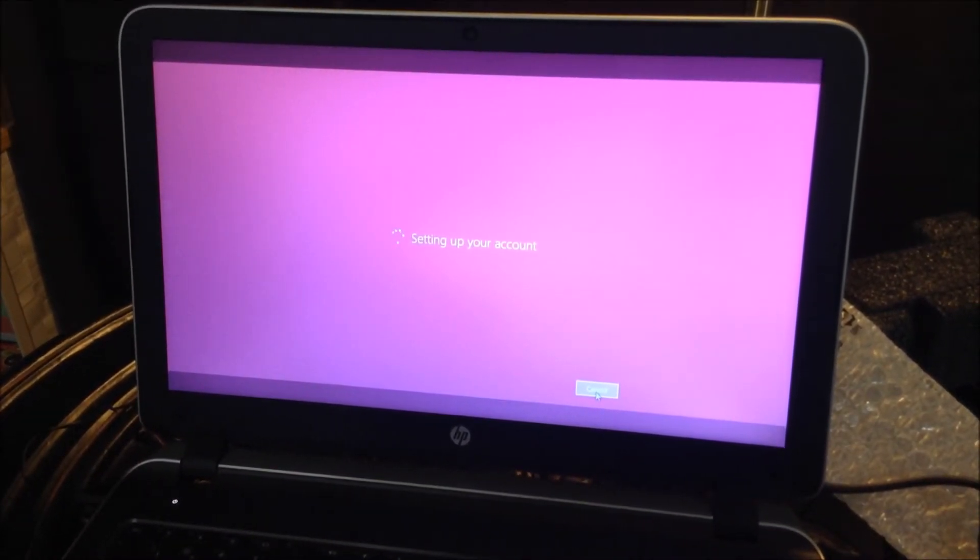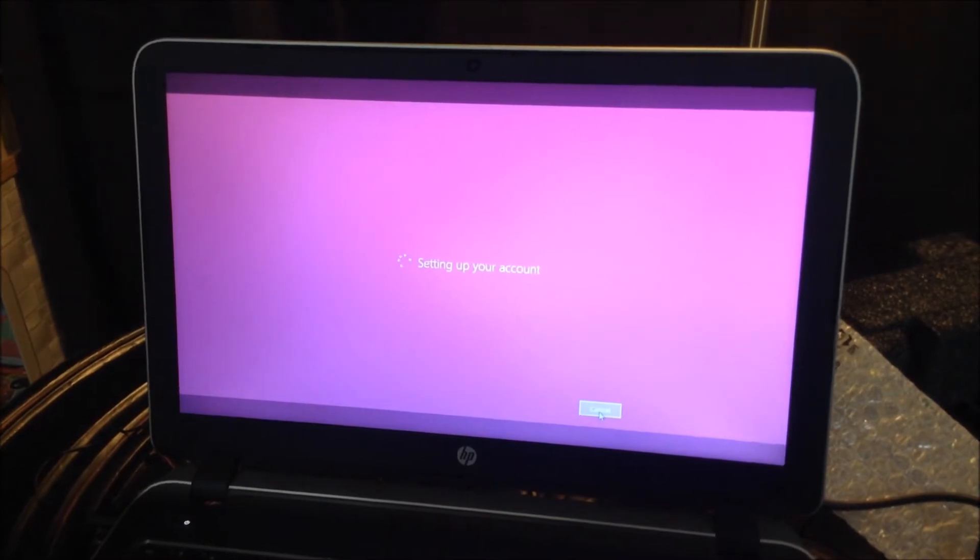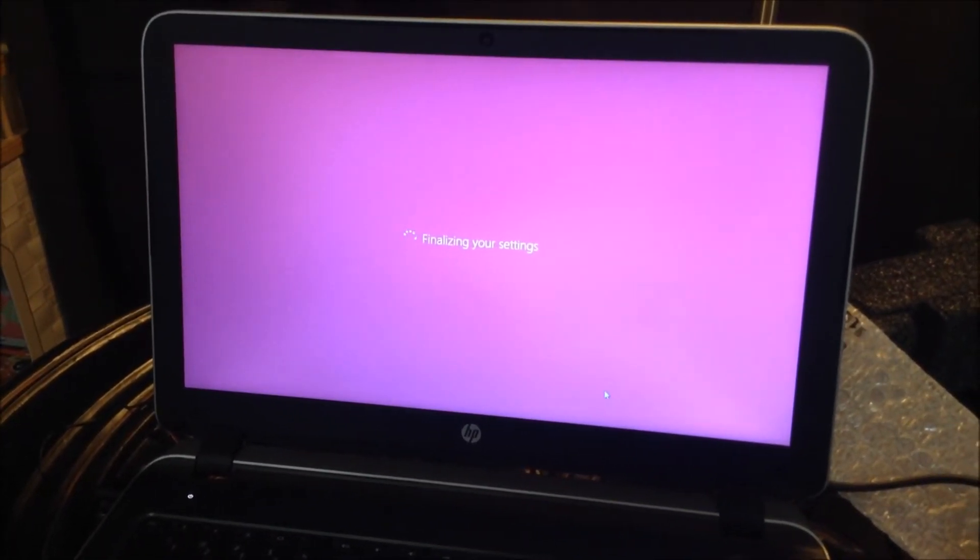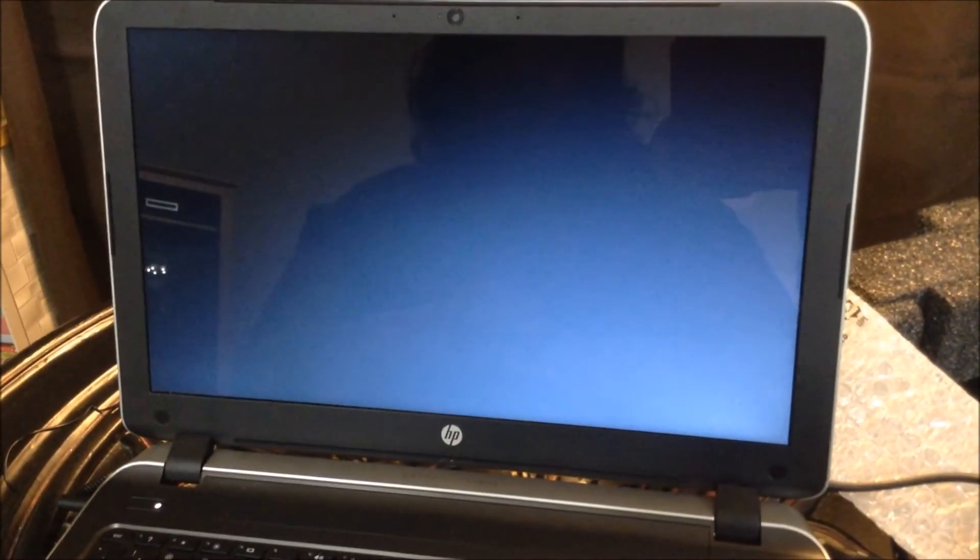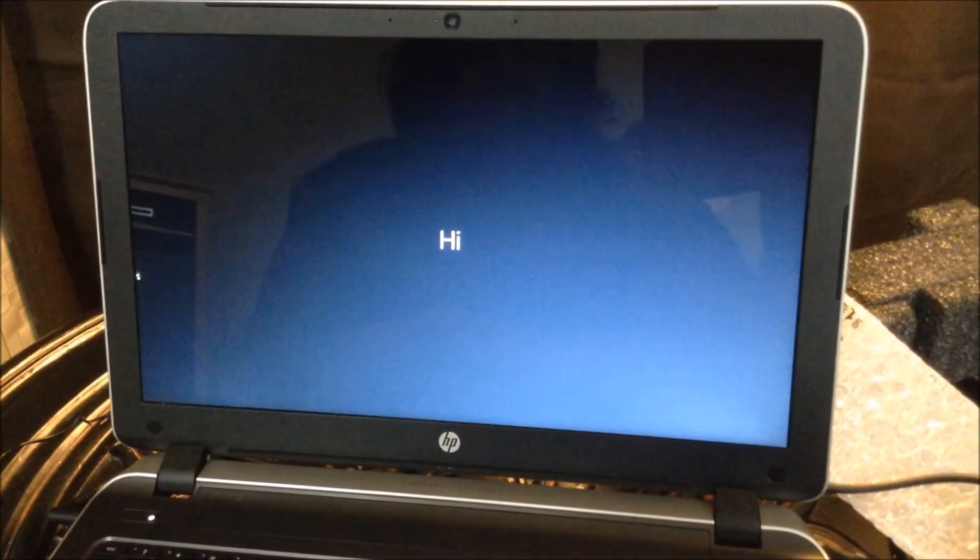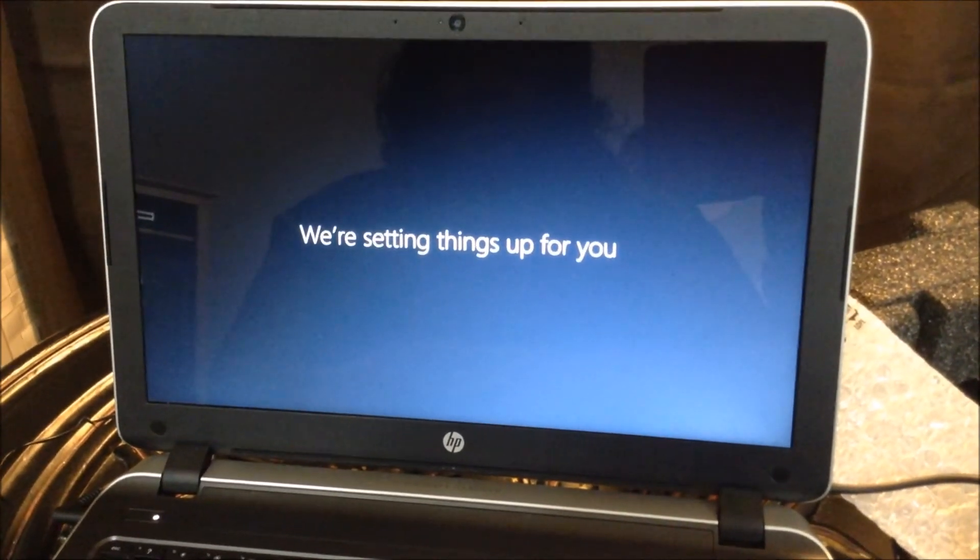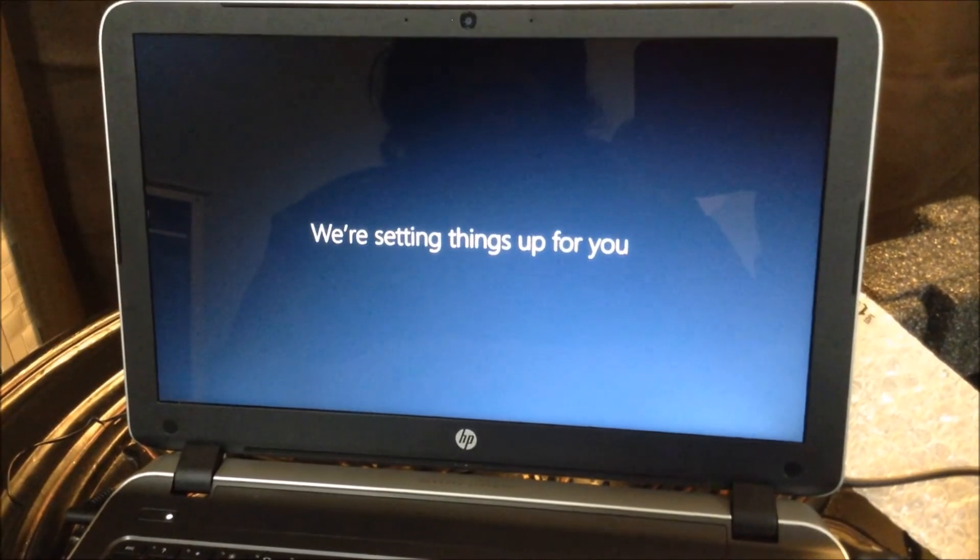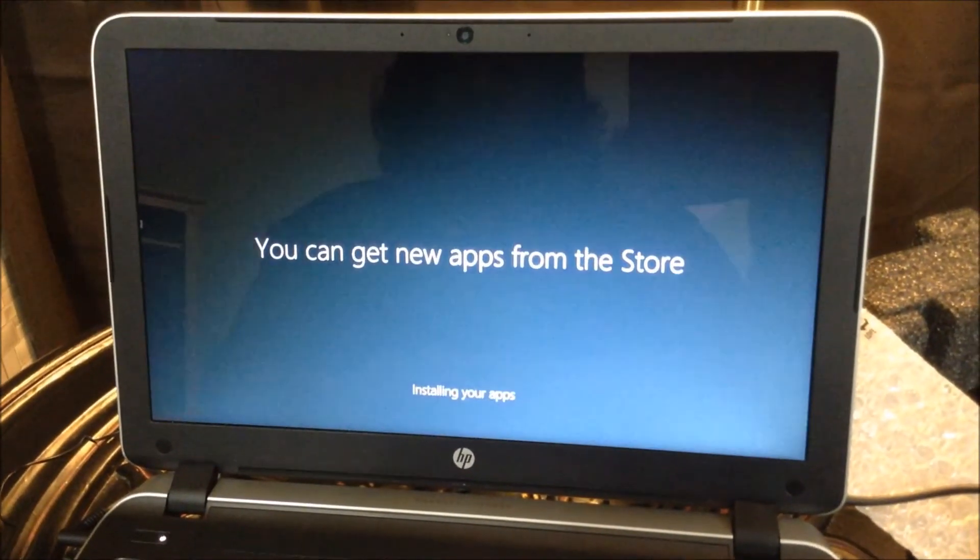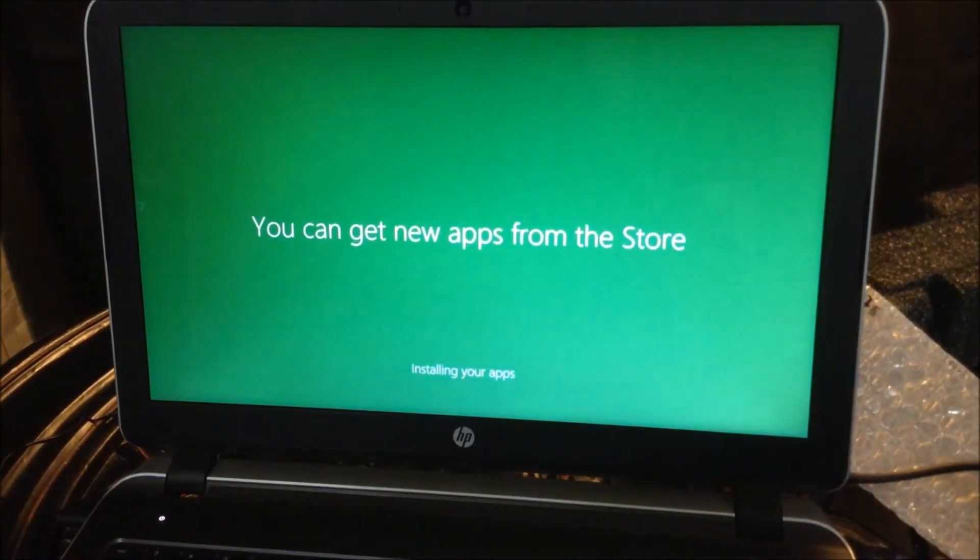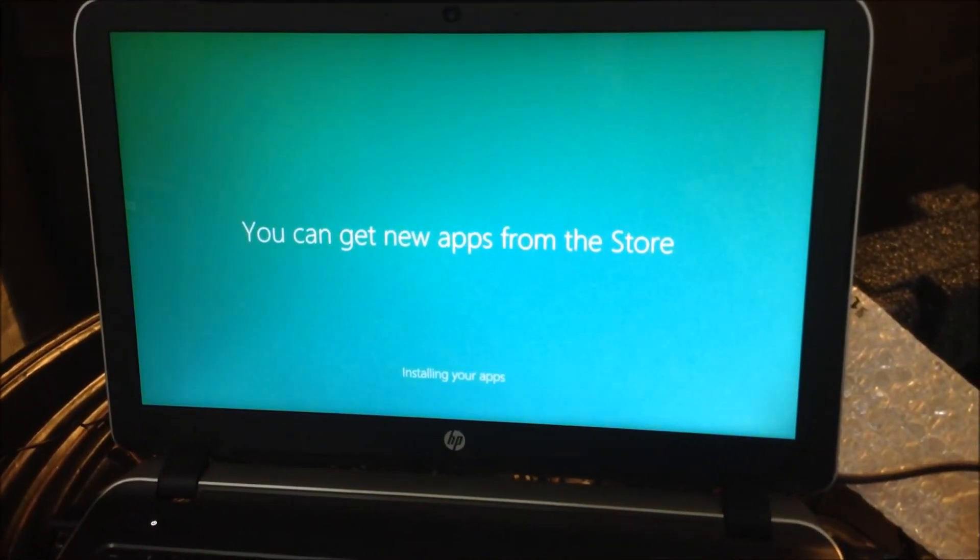Now setting up your accounts. Hi, we're setting things up for you and this takes a few moments, not terribly long. You can get new apps from the store and styling your apps, but this does take a few moments.